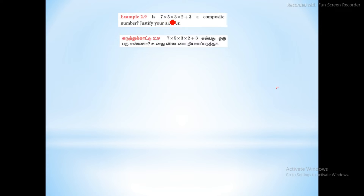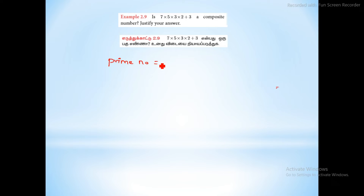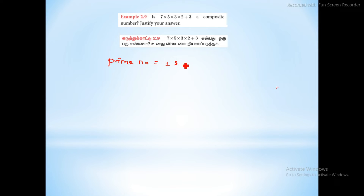The next one: 7 into 5 into 3 into 2 plus 3 is a composite number. What is a prime number? A prime number has factors 1 and the number itself — for example, 2, 3, and 5 each have only 1 and themselves as factors. That is a prime number.